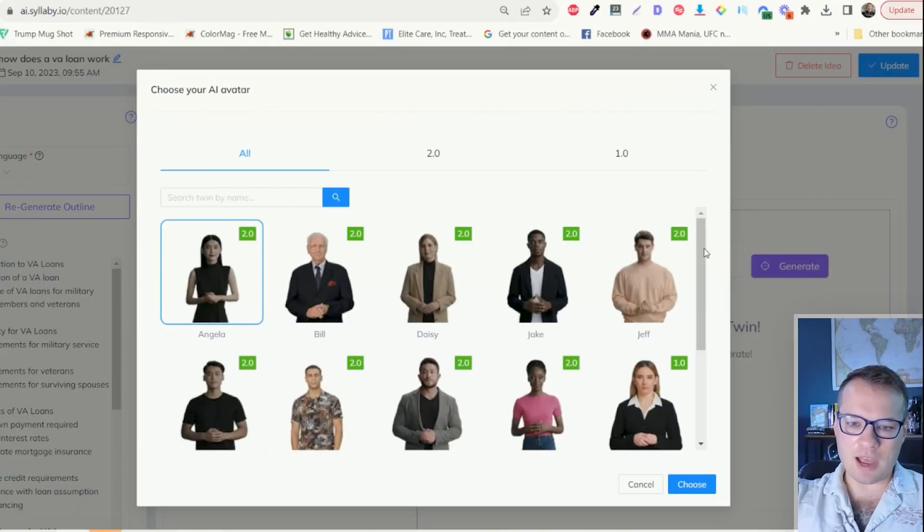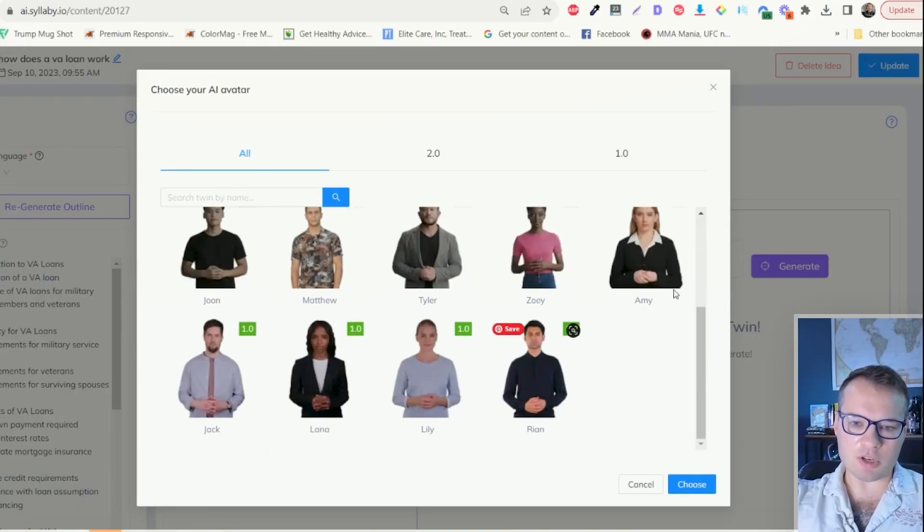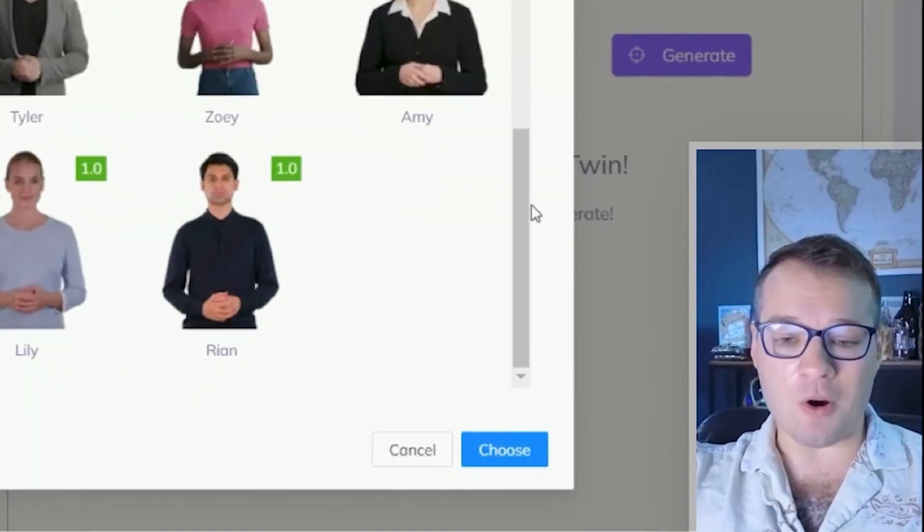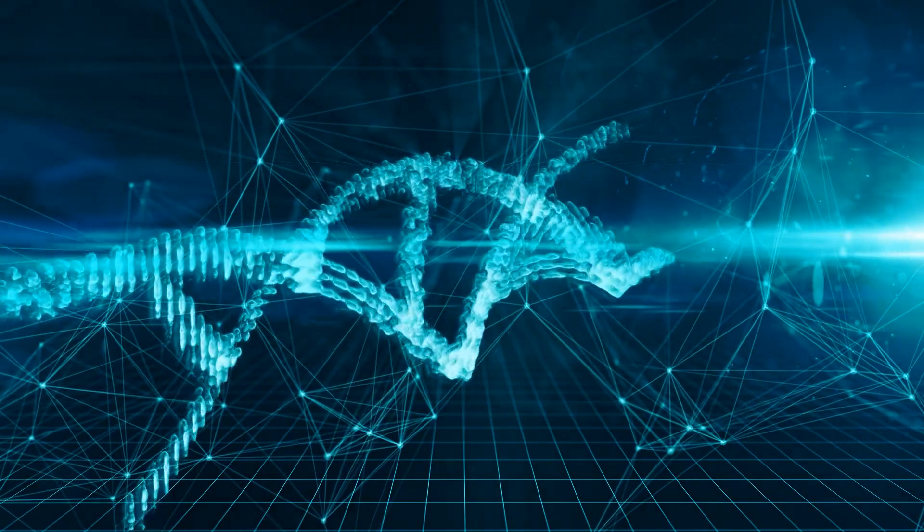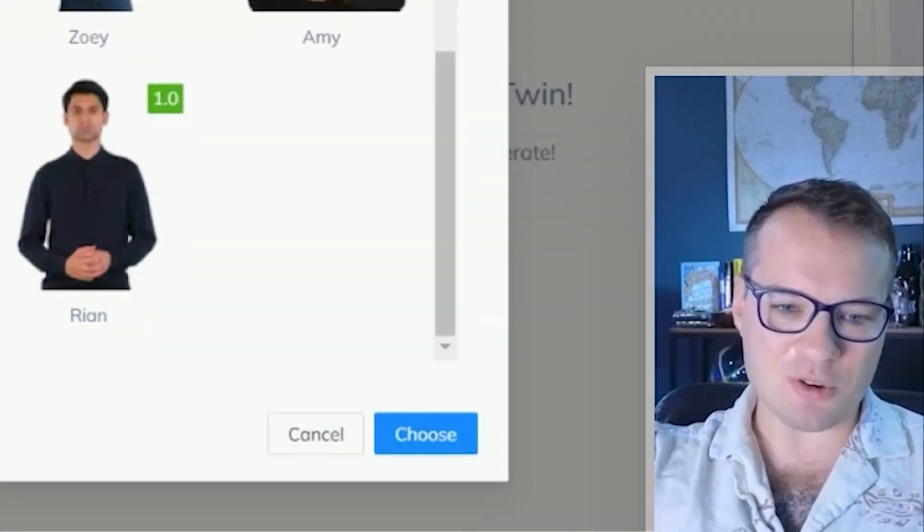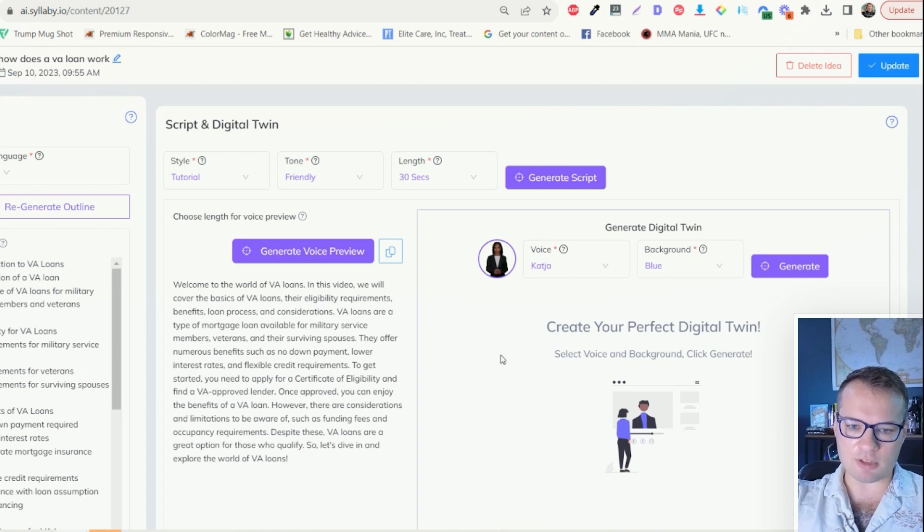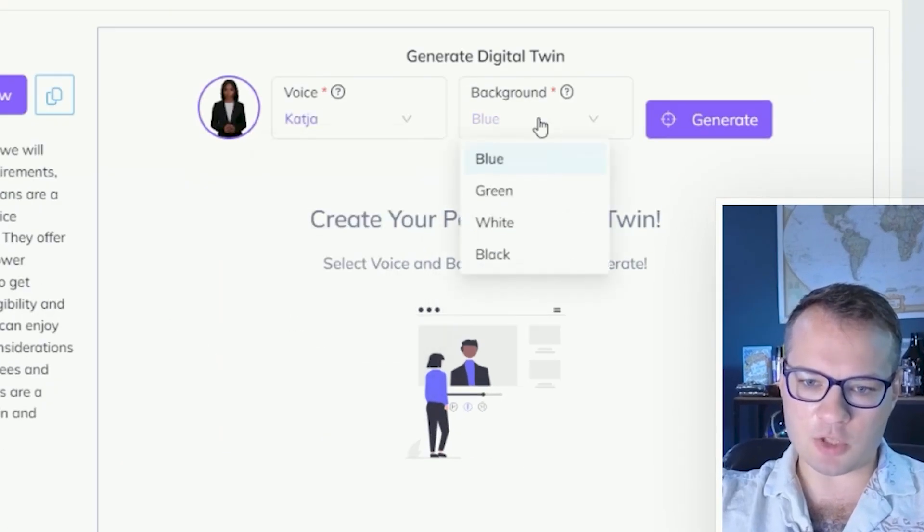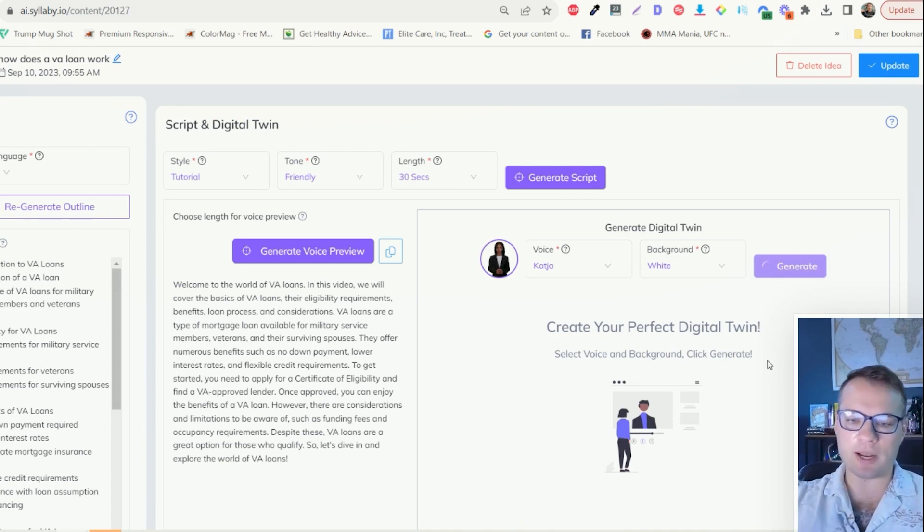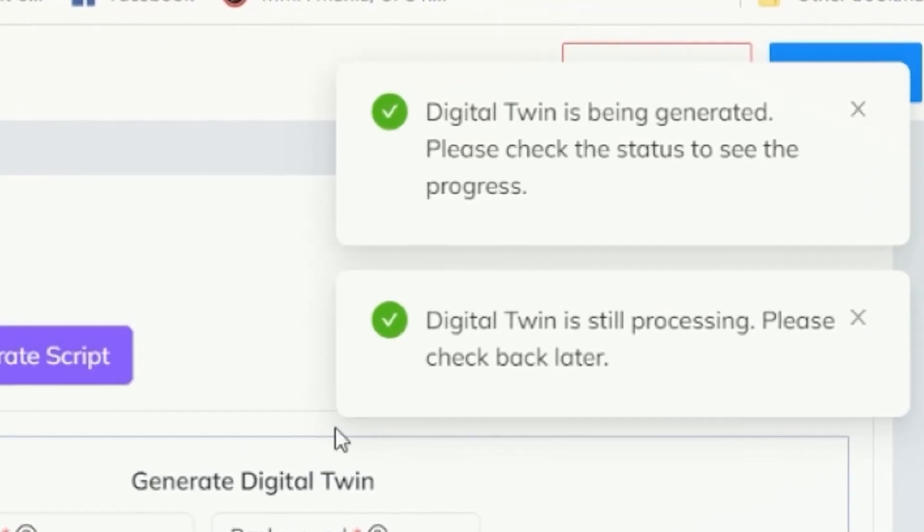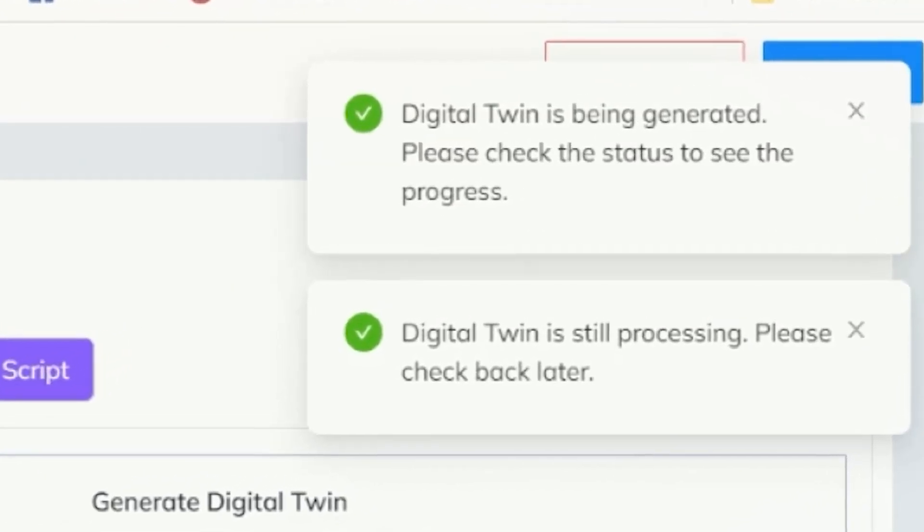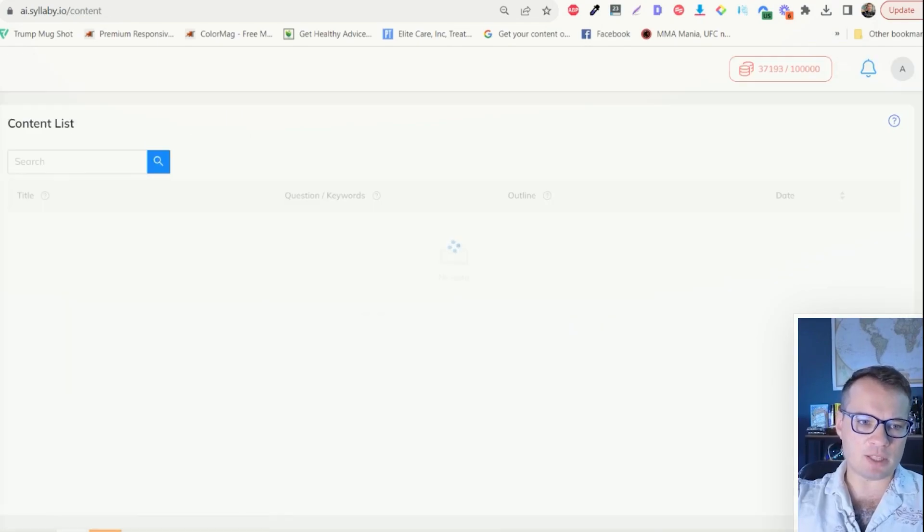So we have all of these avatars built in here that you can leverage. Sneak peek, we're actually working on the ability to create an avatar of yourself, a clone. So that's coming soon. But for the sake of this, we can just choose one of these avatars. We can choose different voice options here, and then we can choose the background color. And now this is going to take about five minutes to generate. So I'm just going to click generate here and then I'm going to show you another example. It's processing in the background. It'll give you a notification in the app, as well as send you an email when that video is completed.